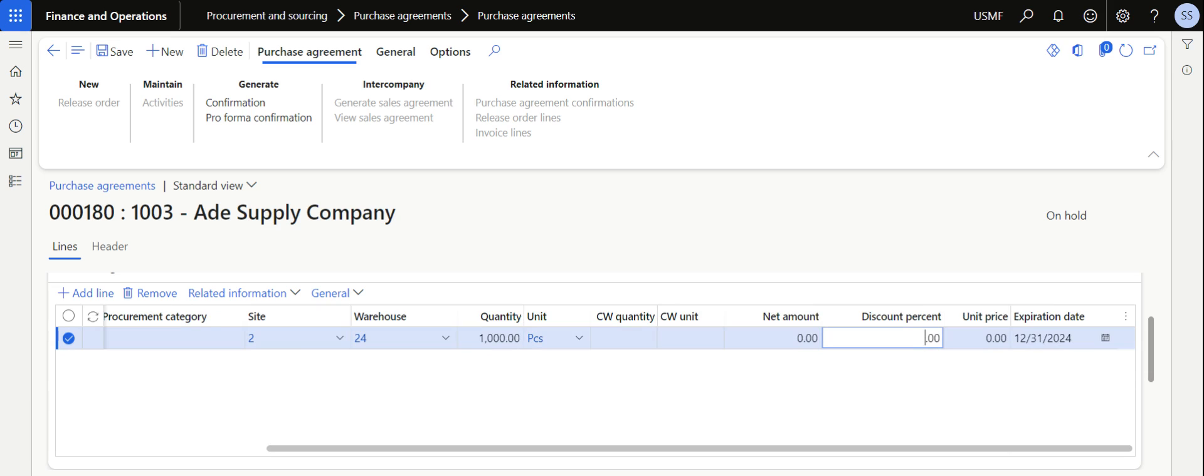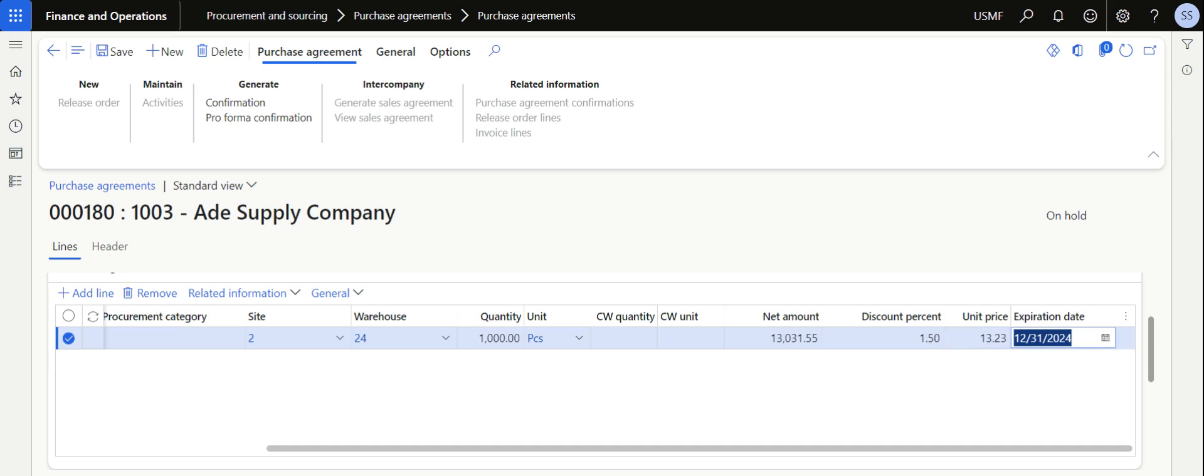I am making a commitment to the vendor that I am for sure going to place the order for thousand quantity this year for this item. For that, the vendor is willing to offer me a discount of 1.5% with a unit price of $13.23.